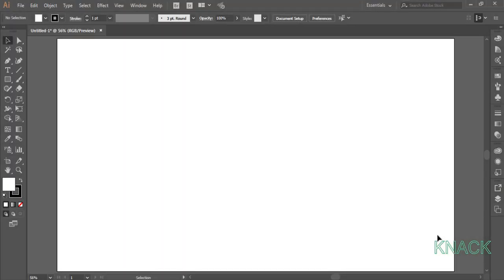Hey Friends! Welcome to Knack Graphics. In this tutorial, we are going to draw this abstract background design.